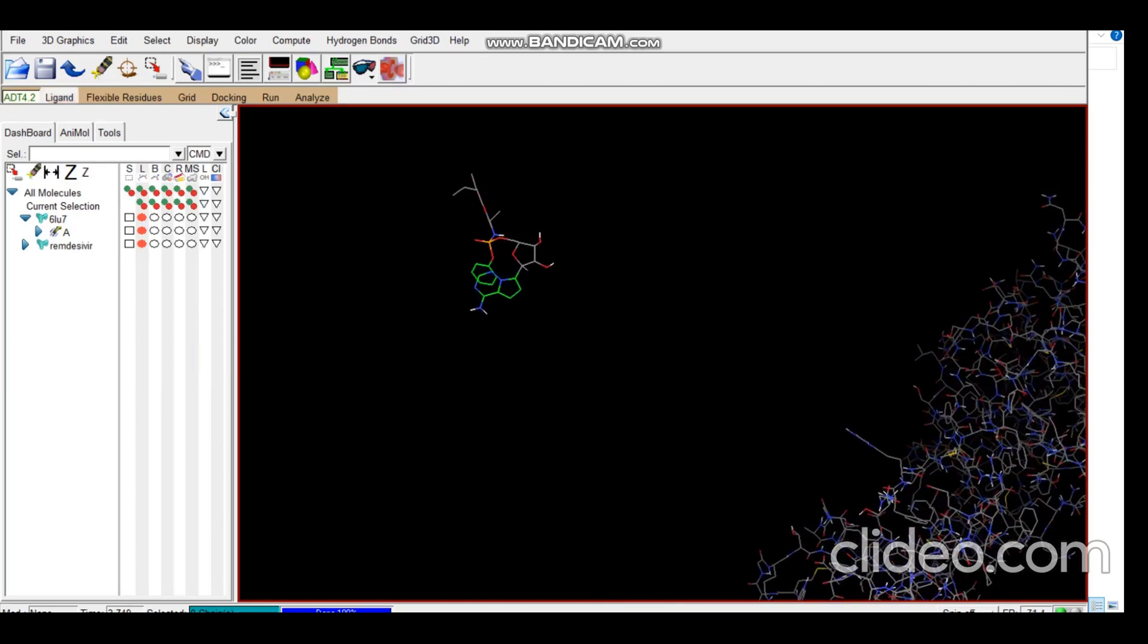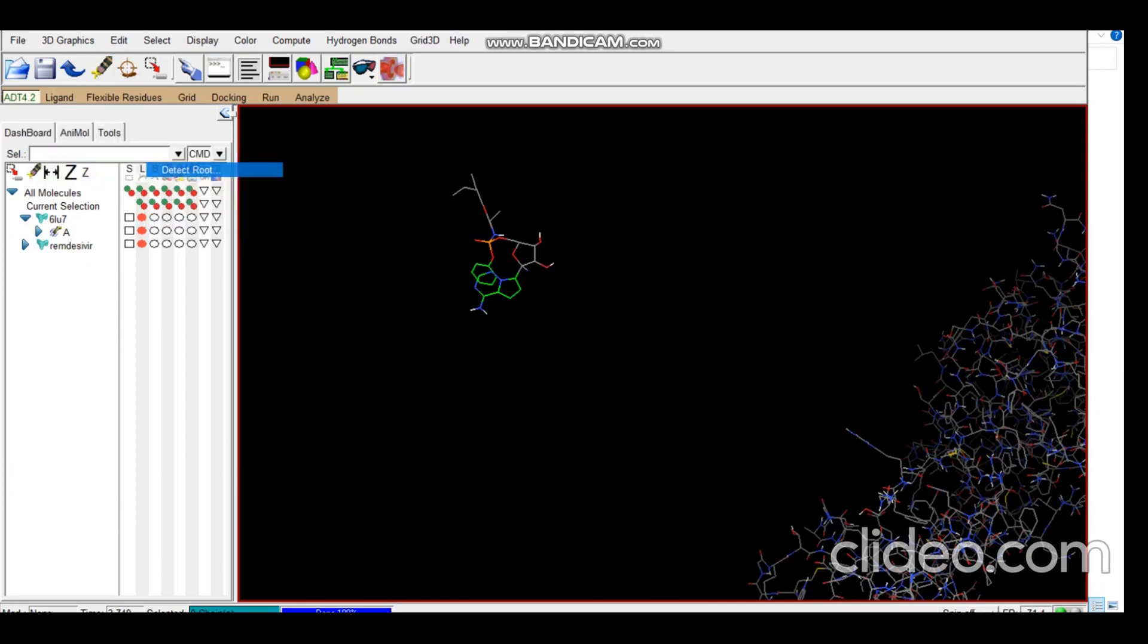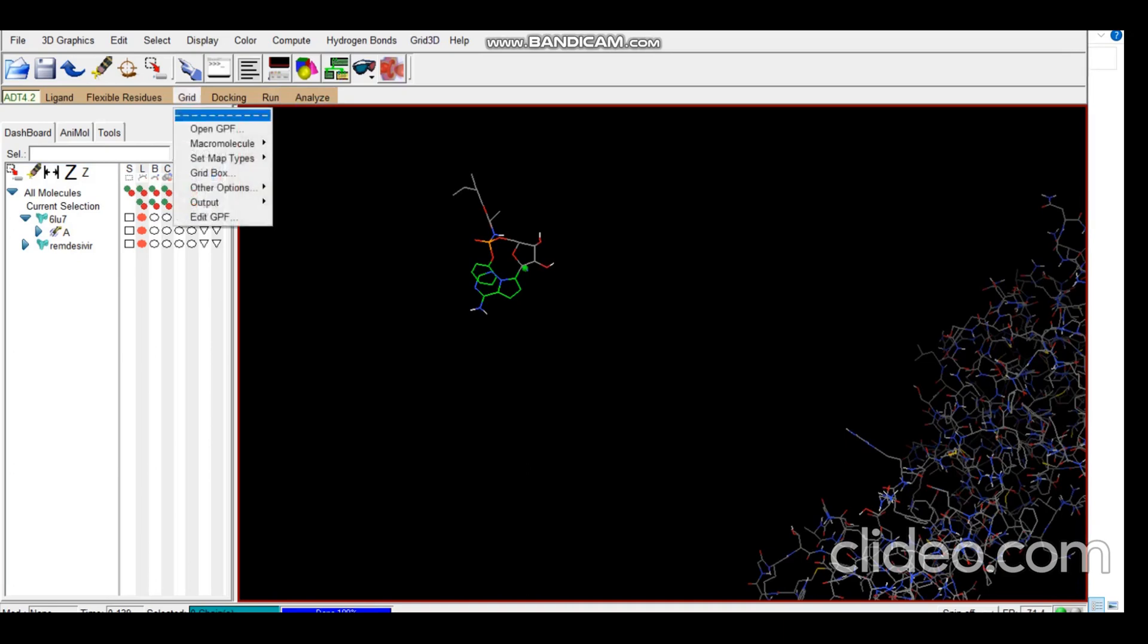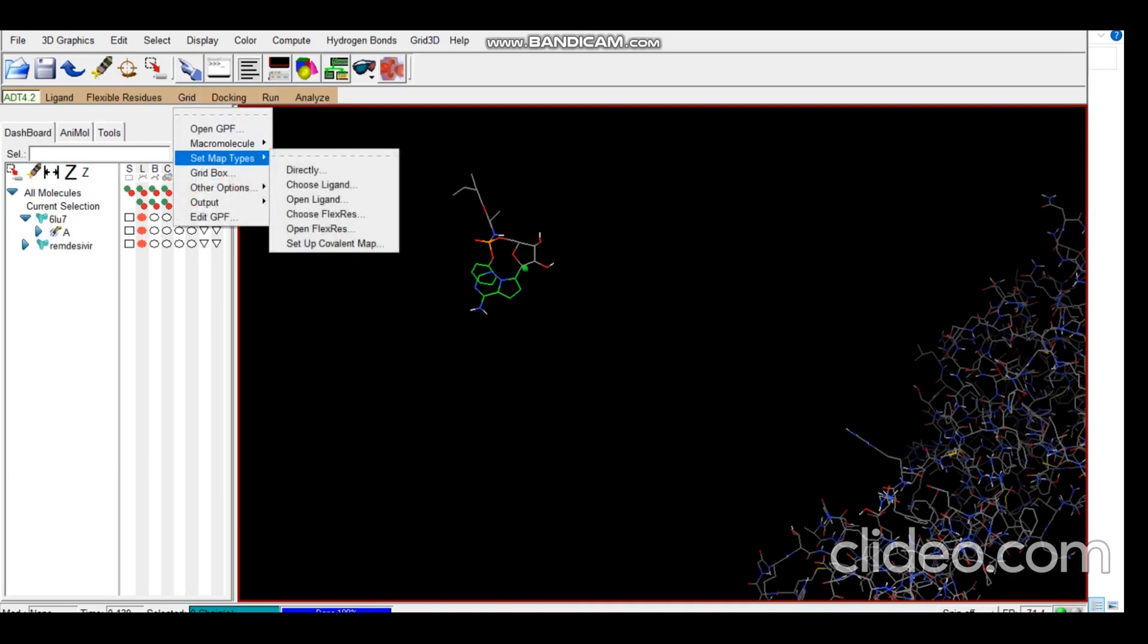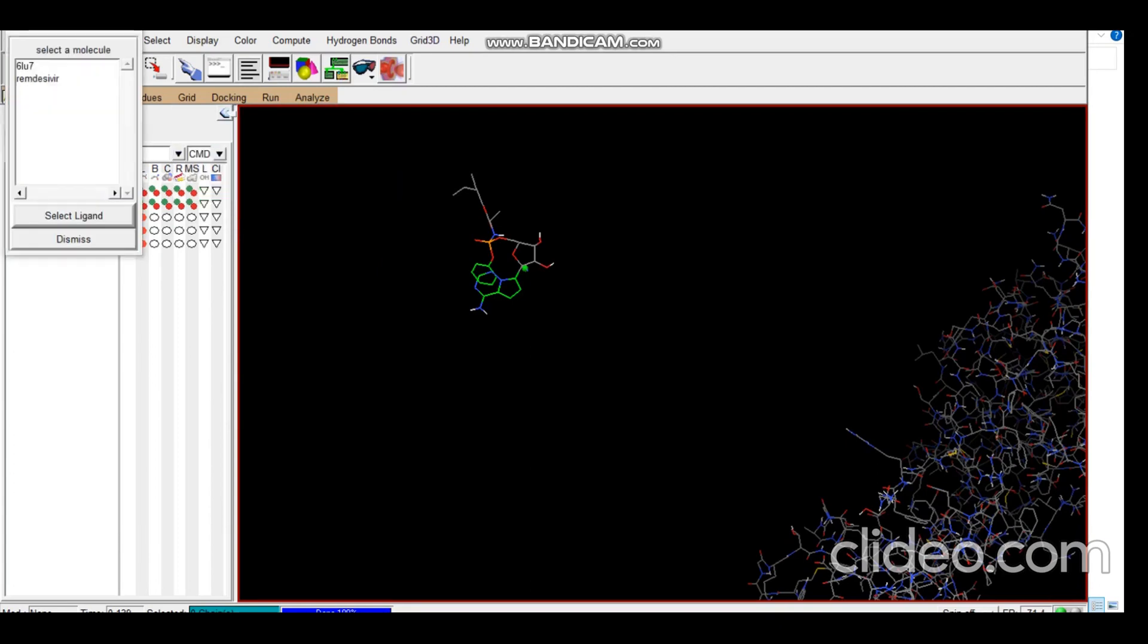Now we need to detect the root. For that we go to Torsion Tree and Detect Root. You can see this highlighted section, that is our root. Now the next step is to choose the ligand, set map types, choose ligand, and select.